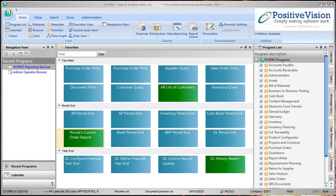To get started with copying an SRS report, first find the report that you wish to copy. I'm going to go ahead and launch my SysPro Reporting Services.